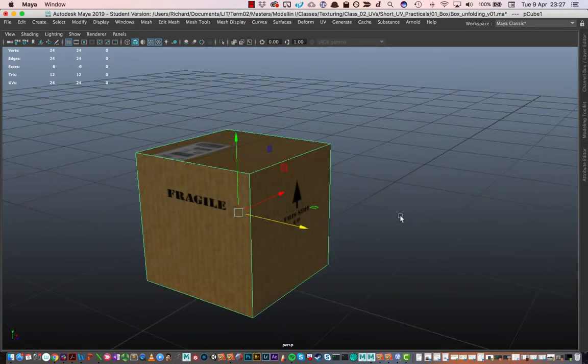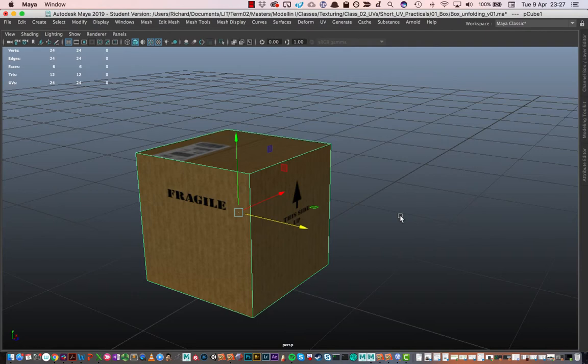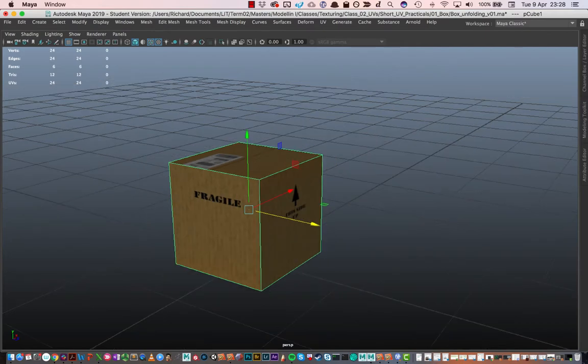Creating a UV map allows us to put textures on our objects. The process of creating a UV map requires us to visualize what our 3D object would look like flattened out. In this case, I have an animation of this box folding outward as if it had been cut along the seams and flattened out, and I'll just show you that now.